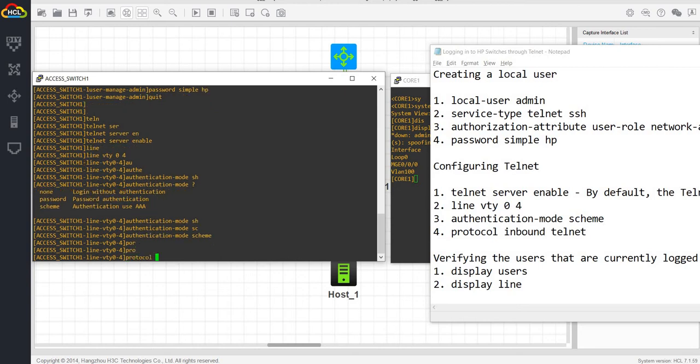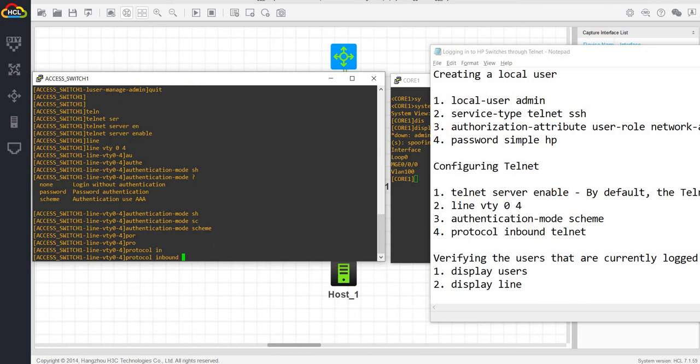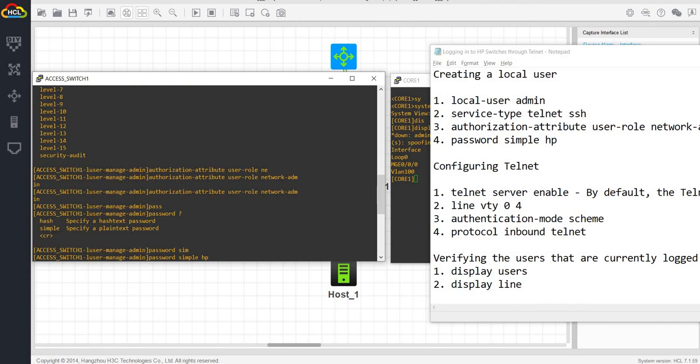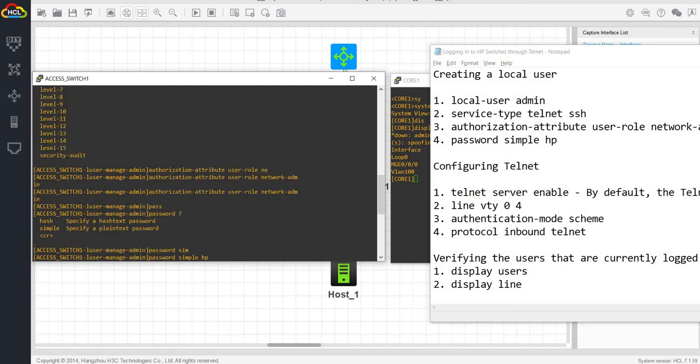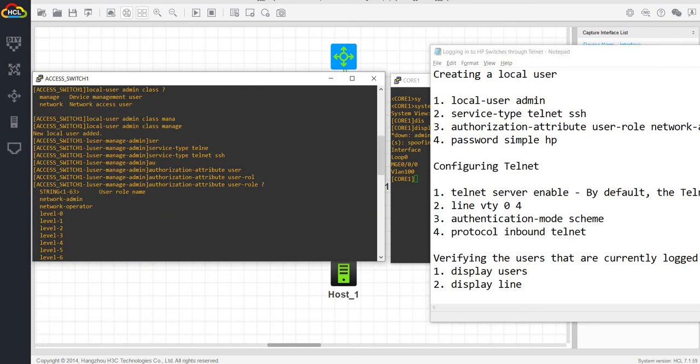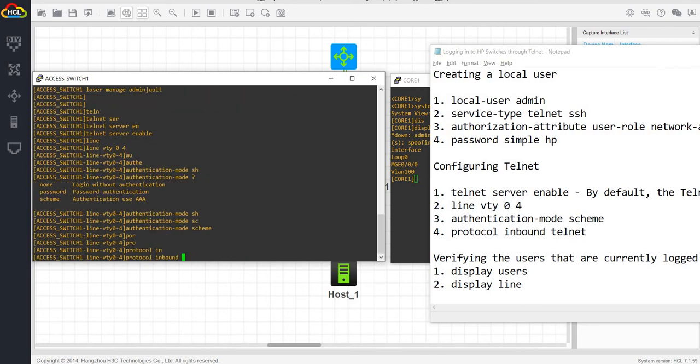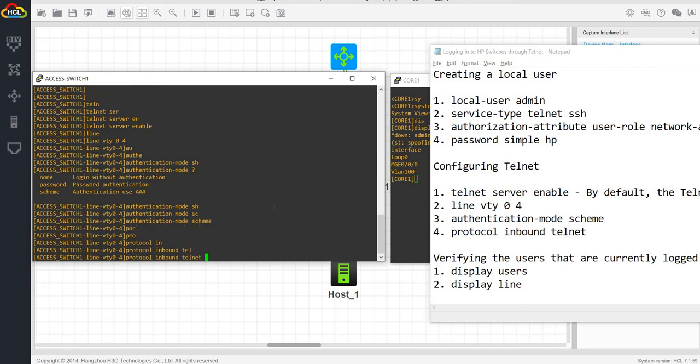In this case, we are just using a local user or local account. So we're going to use the local account when we log in later through telnet. So protocol inbound, I think I just enabled telnet and SSH. But I'm just going to enable telnet here.